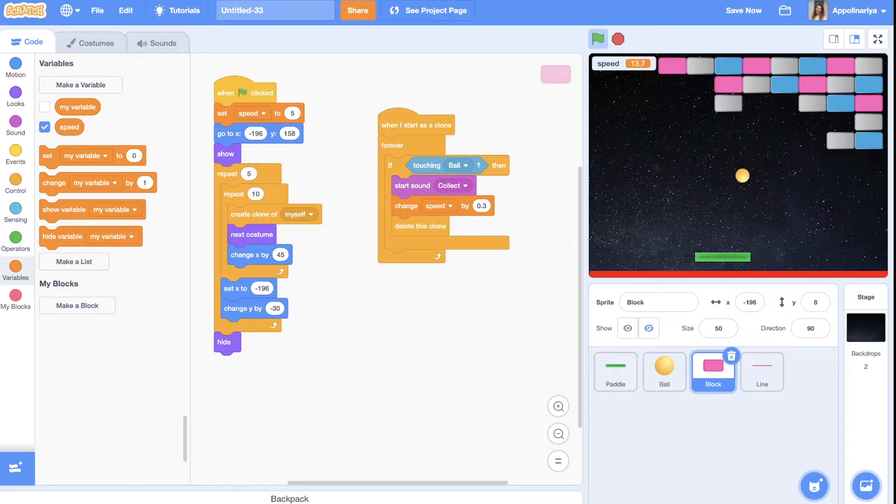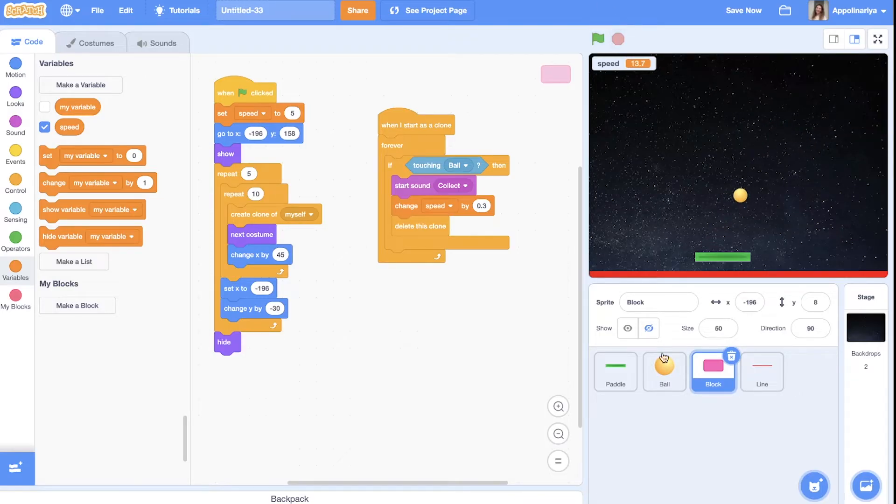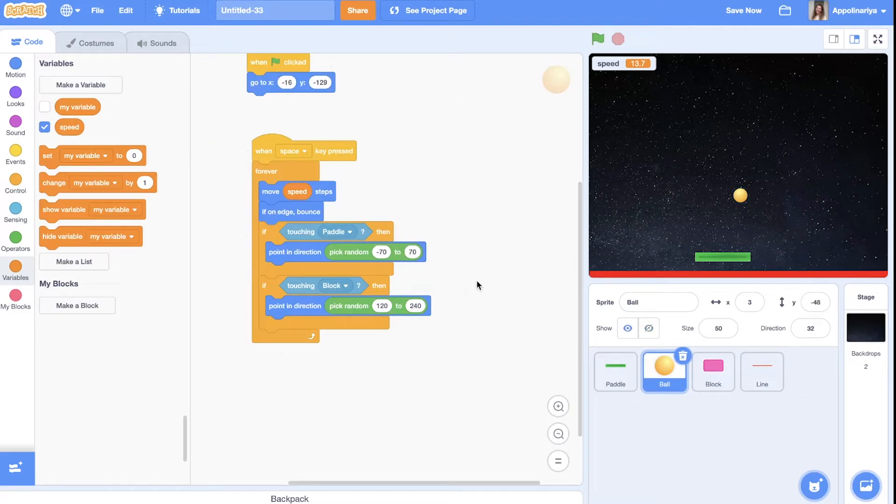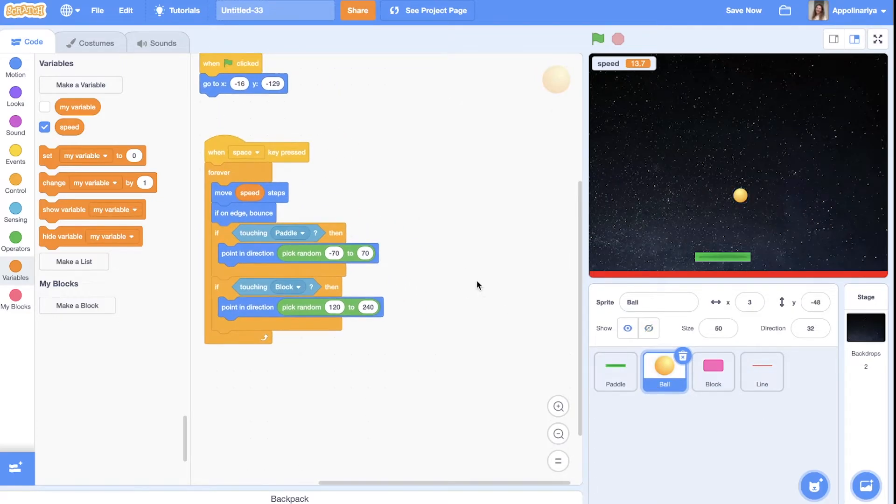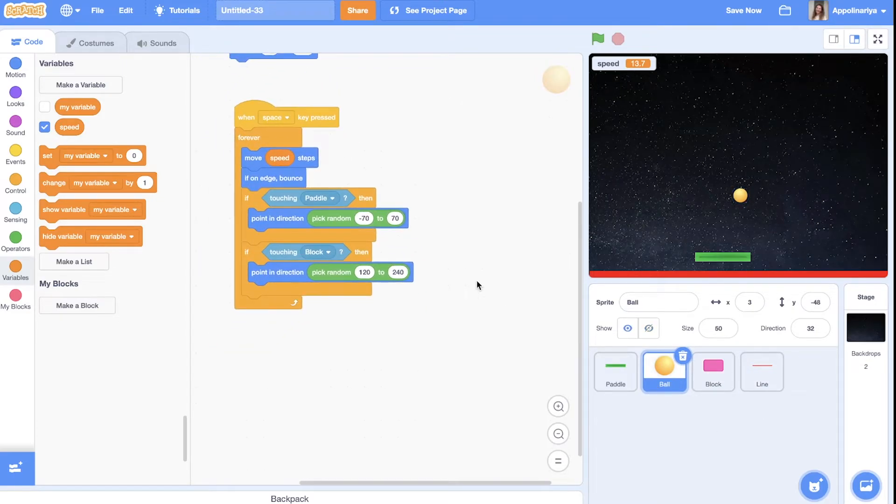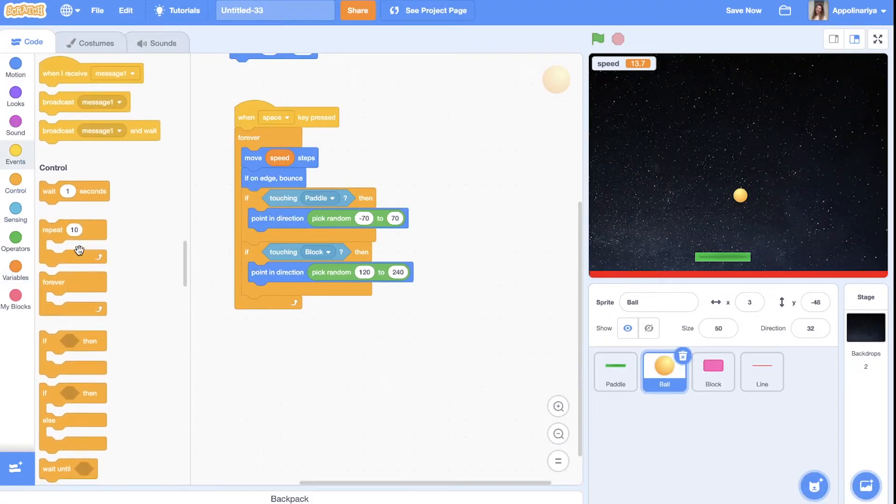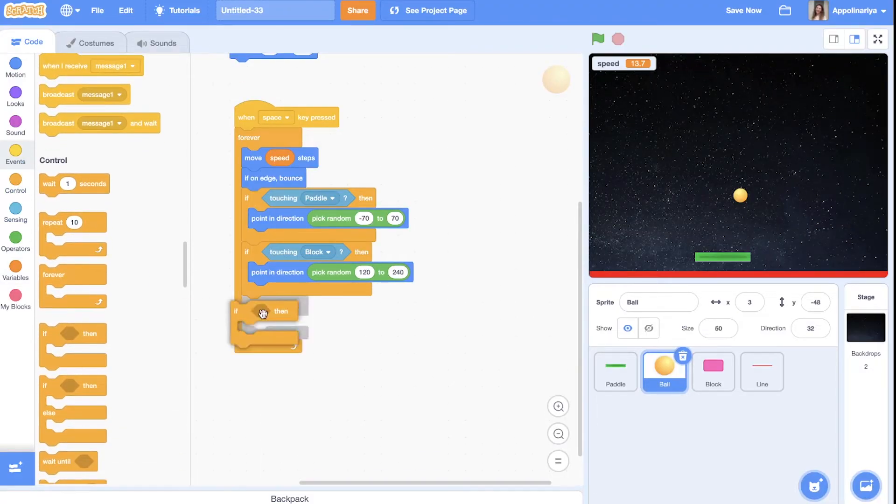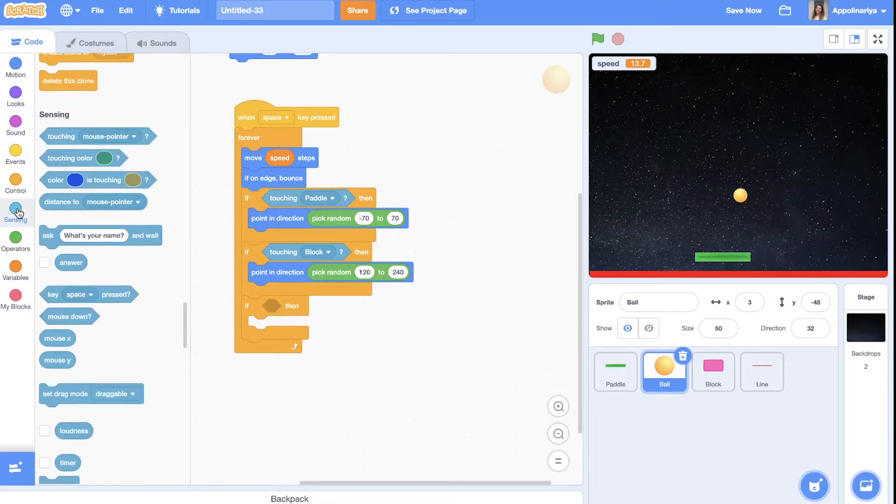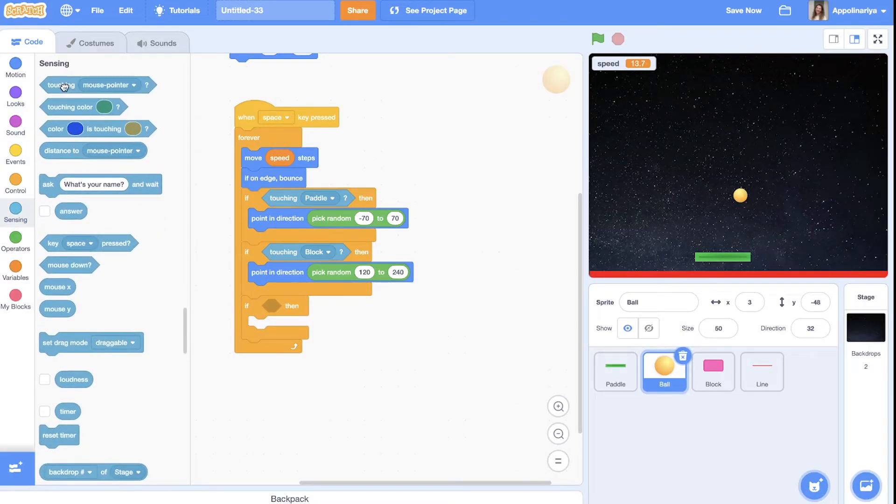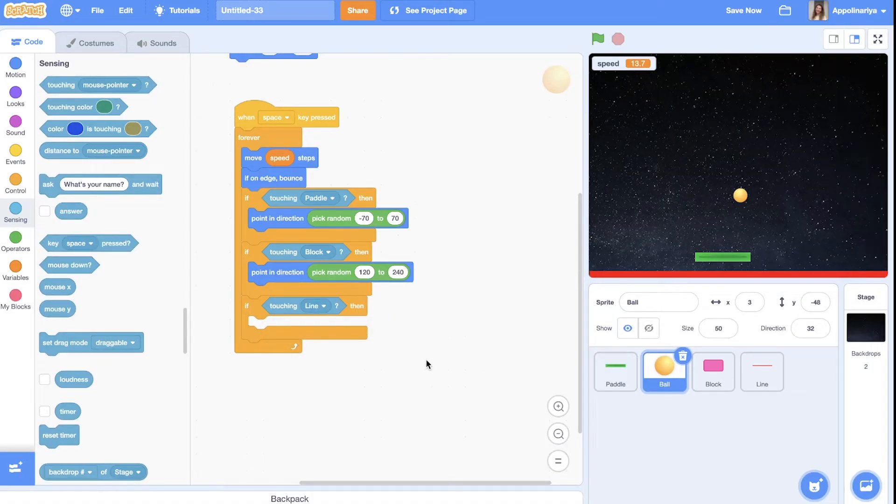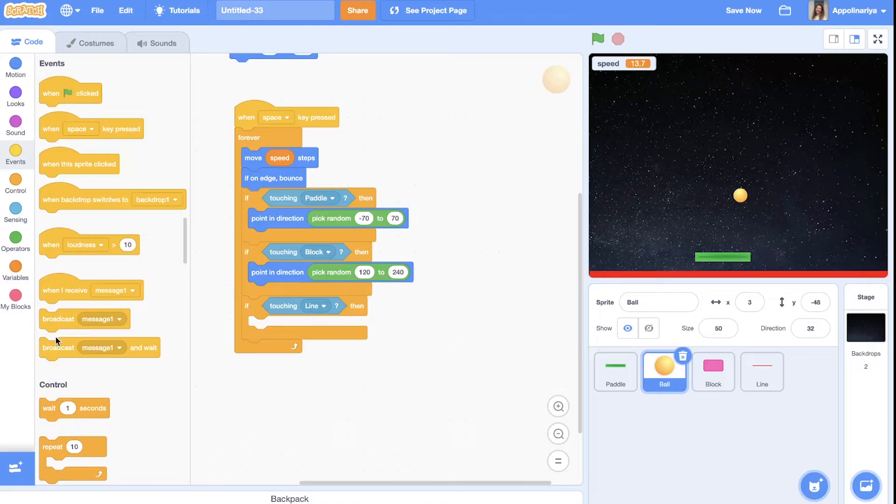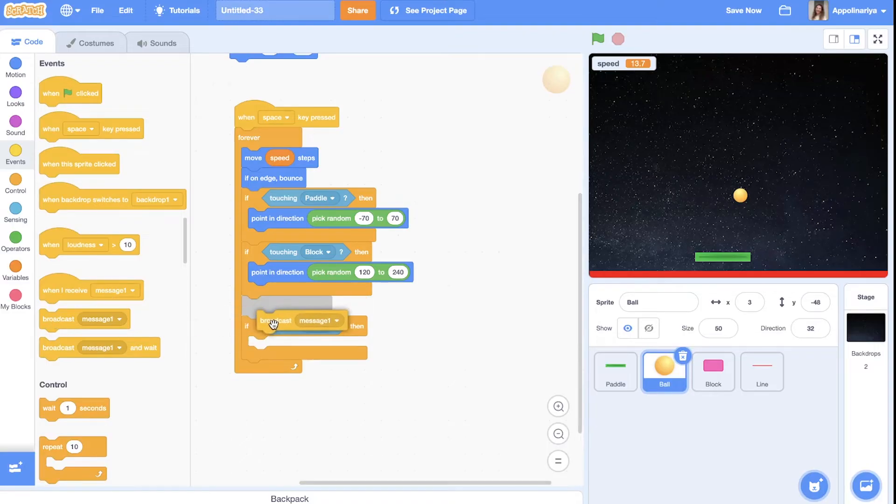Yeah you see our speed is increased and it's much harder to play. Great. You see my ball touches a line. We need a condition for losing and for winning. So go to the ball. And let's create condition.